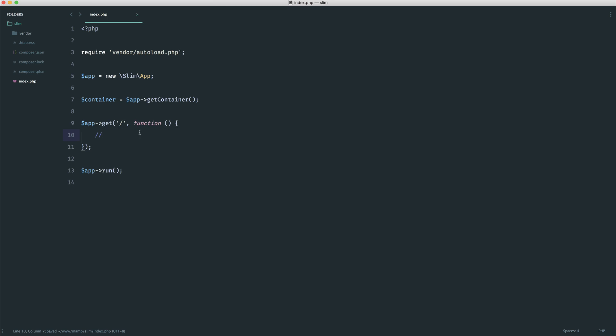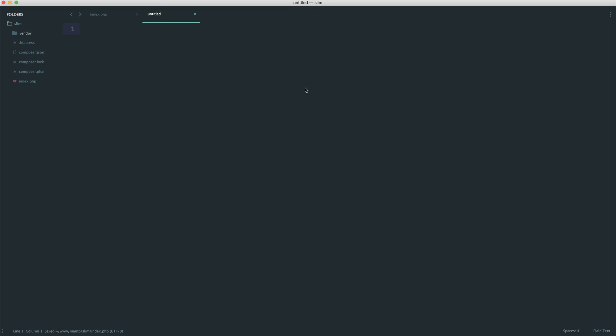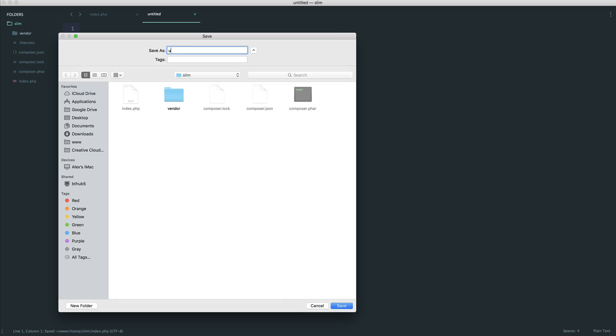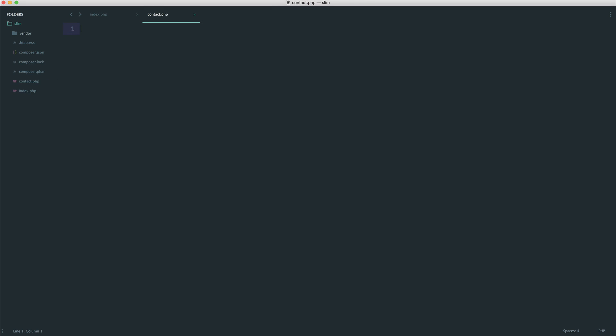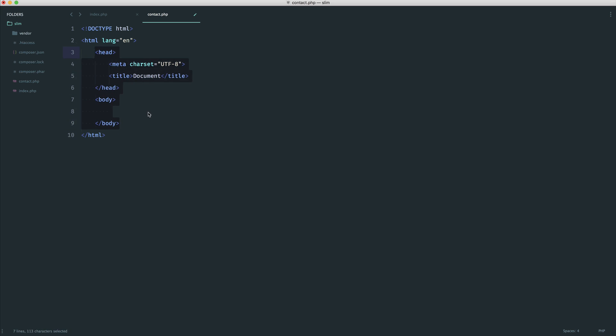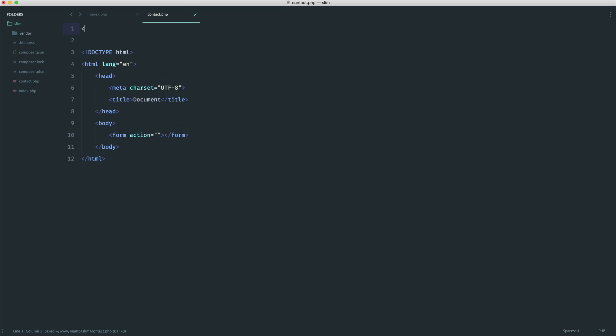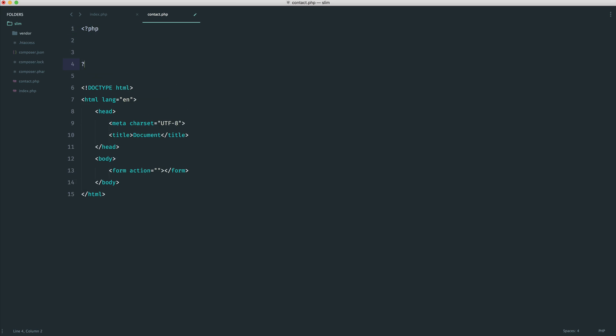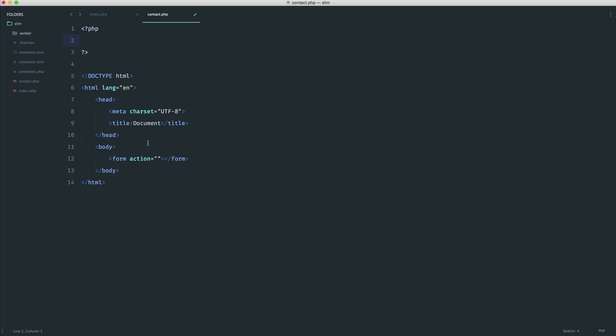Prior to this, you might be used to doing something like the following. You might be used to saying something like a contact form page and then inside of here, going ahead and defining out your markup and writing all of your markup in here. Maybe at the top of the file, having some kind of PHP tags to deal with this, or of course, submitting this through to a completely new page.